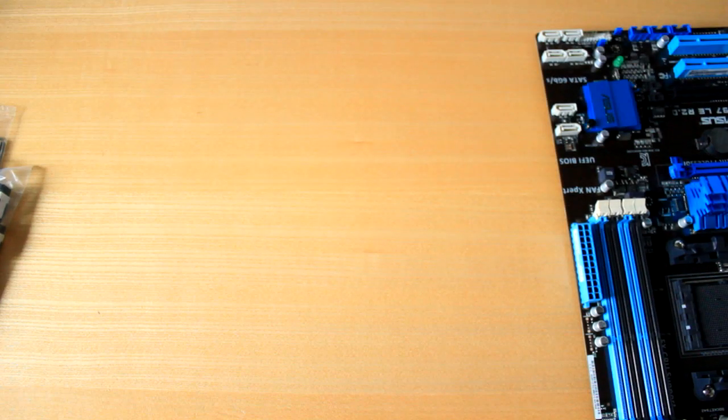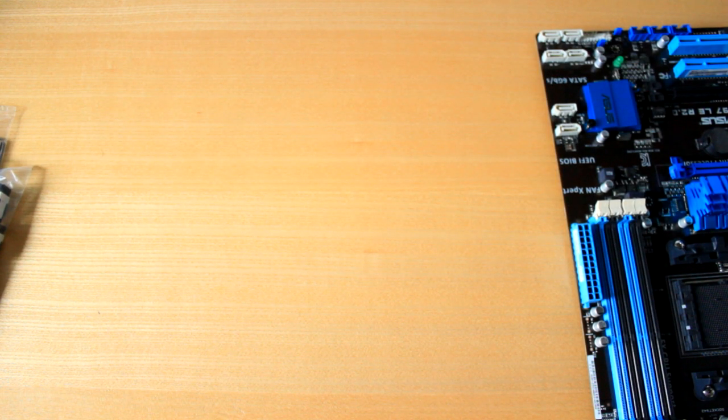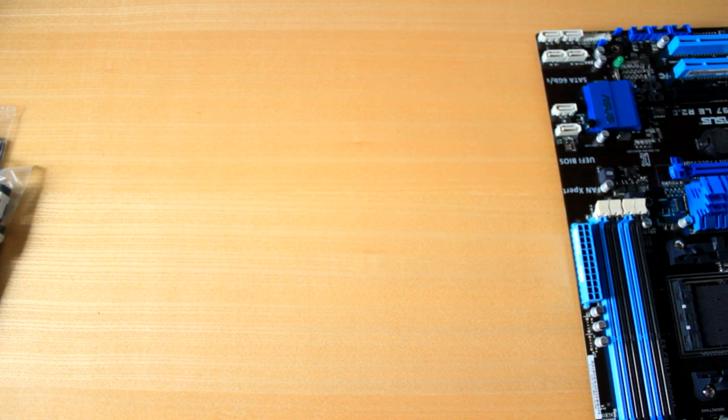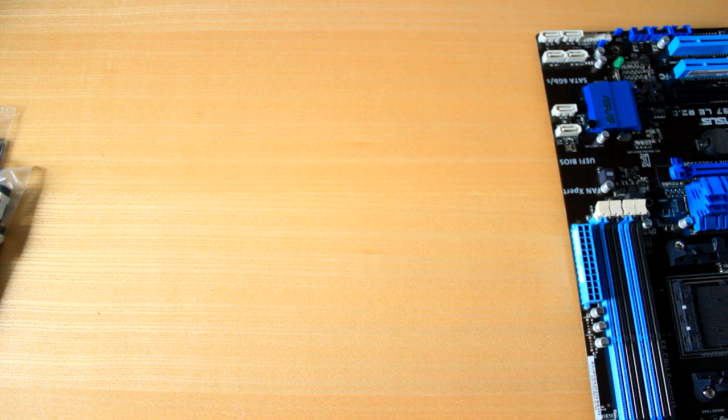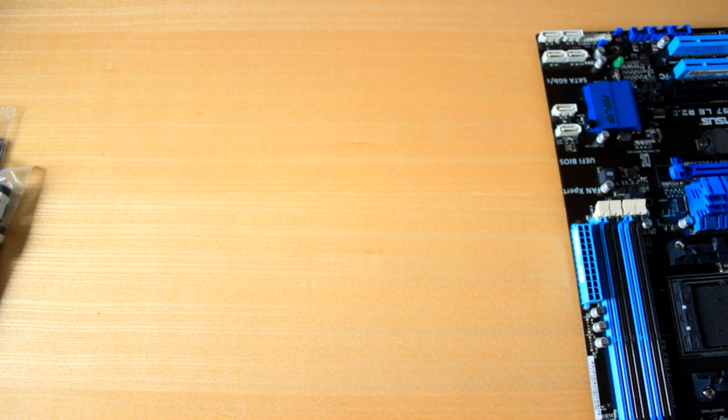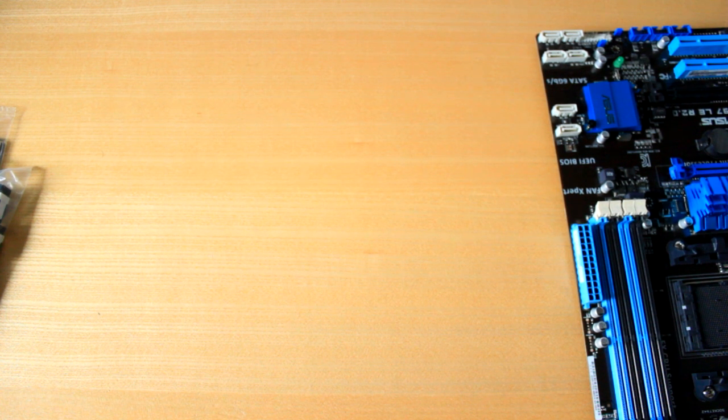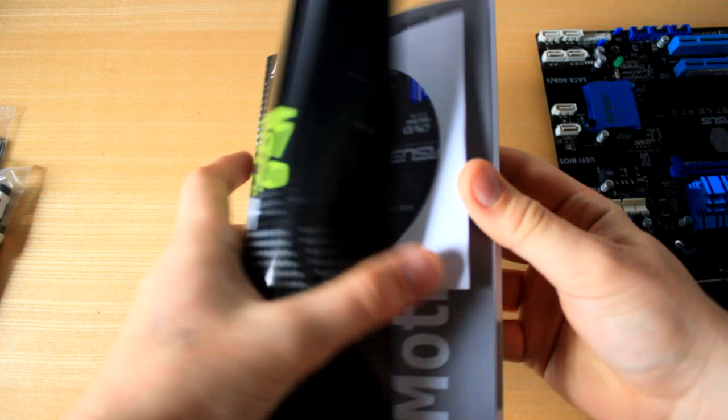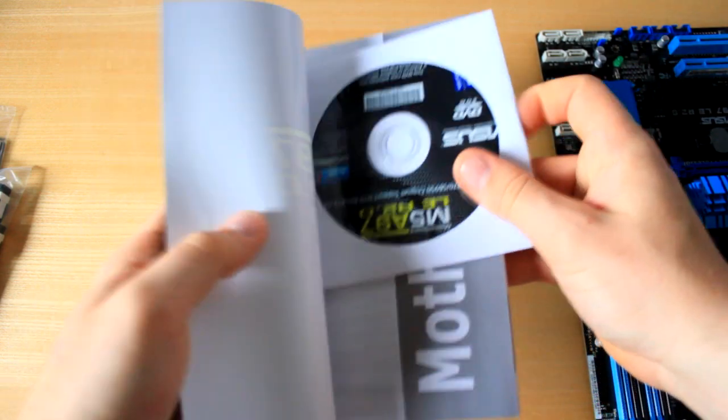If you've got the normal box in English it would be exactly the same. Let me just take this out the bottom here. Also inside we do get an instruction manual and the CD here, installation CD.